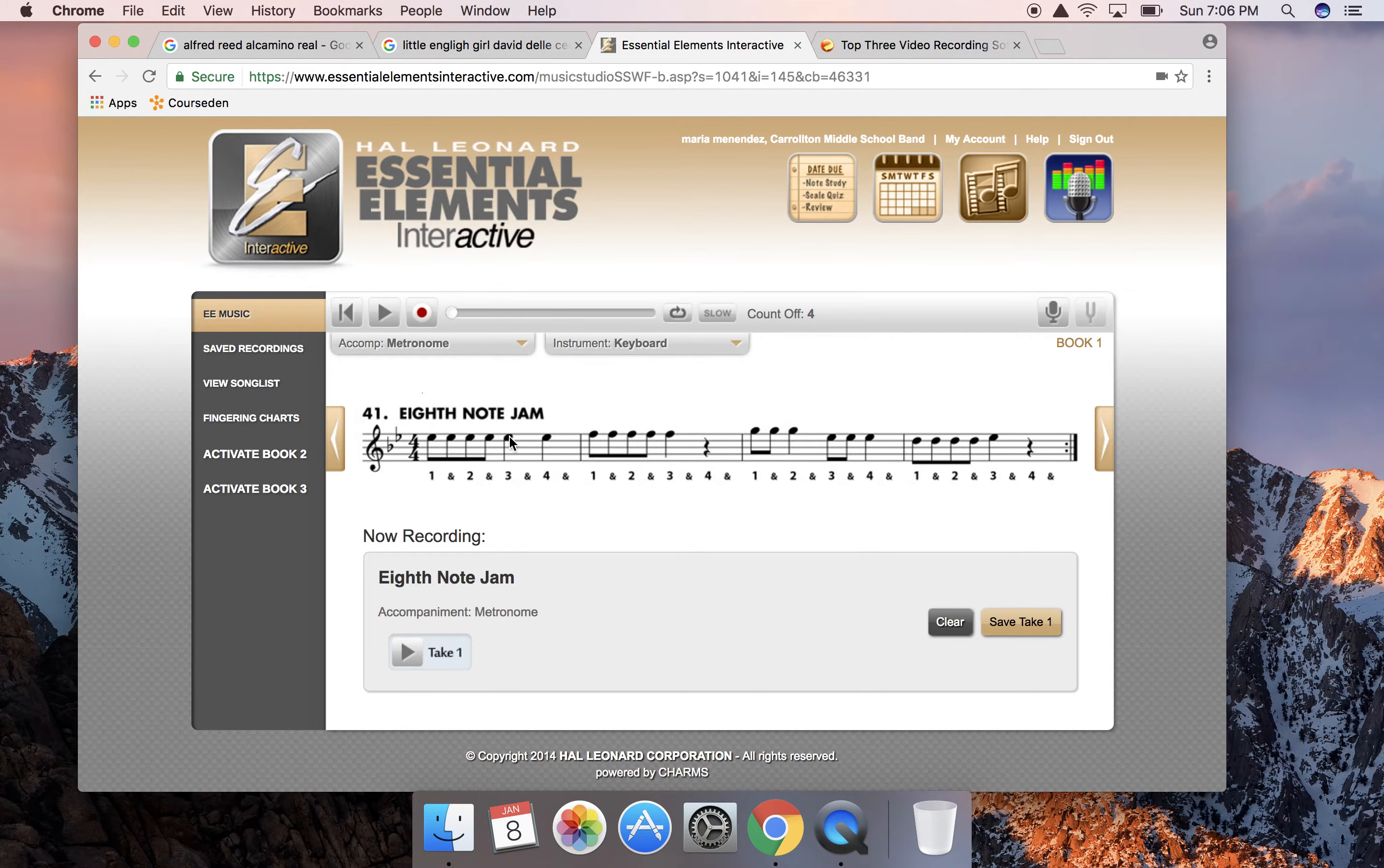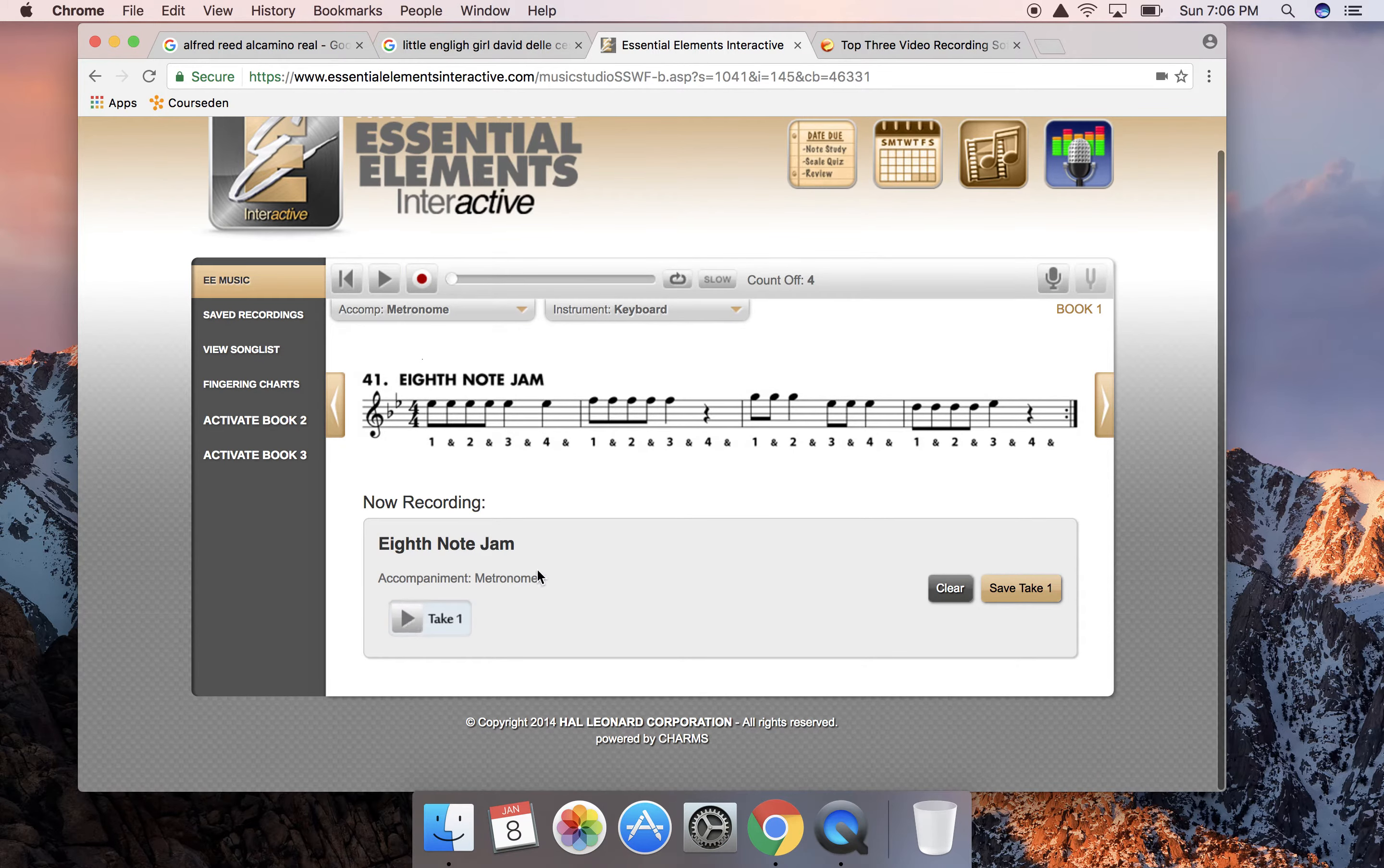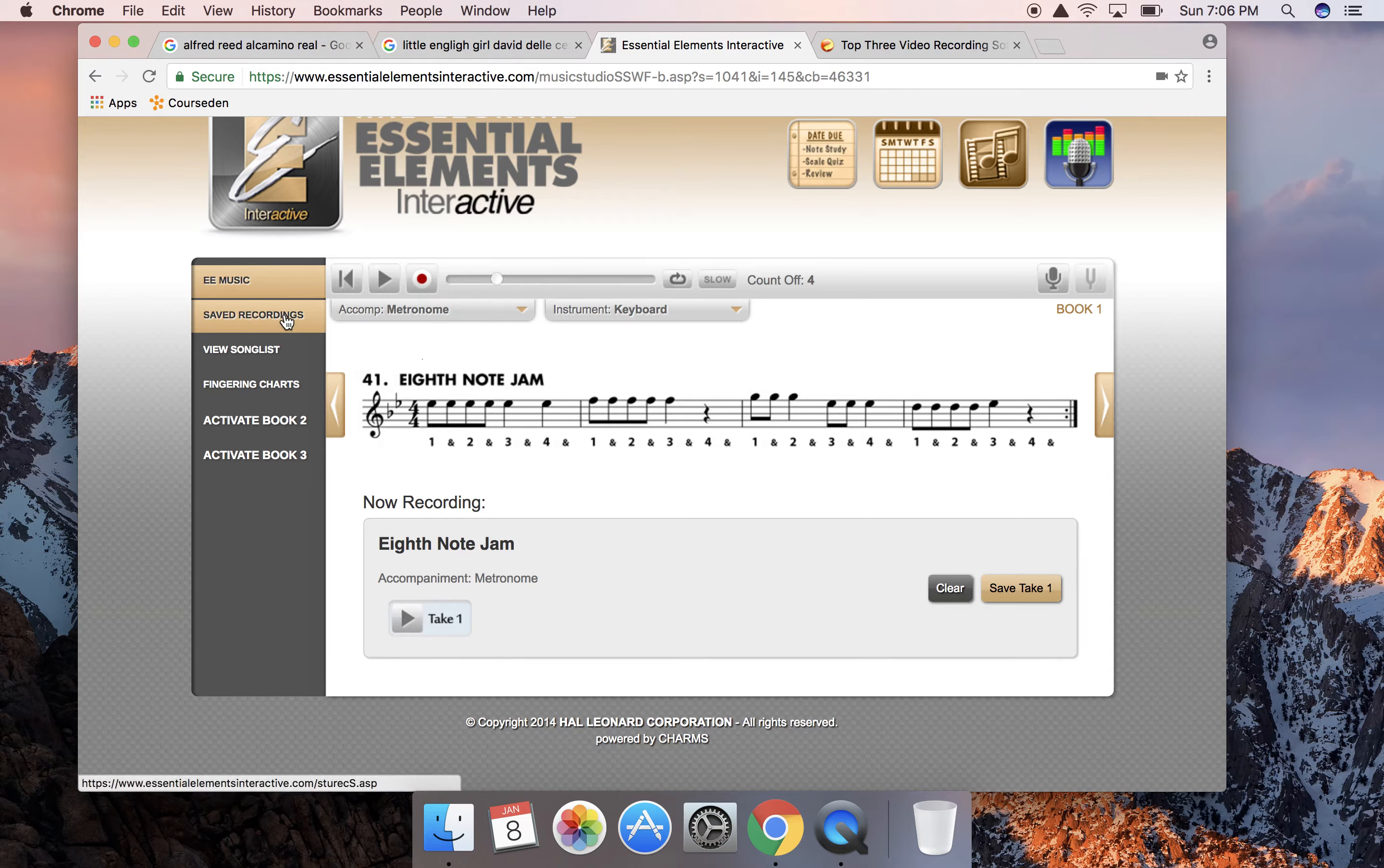Down here it shows the take, that was take one. If I'd like to I can play it and I can listen to how it sounds. If I'm okay with it I can save it, if I'm not okay with it I can just get rid of it.